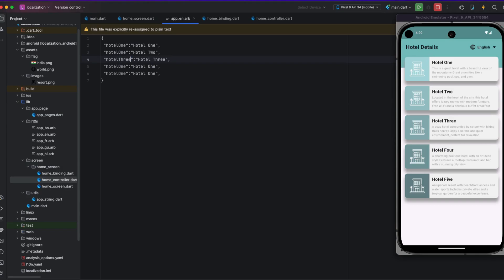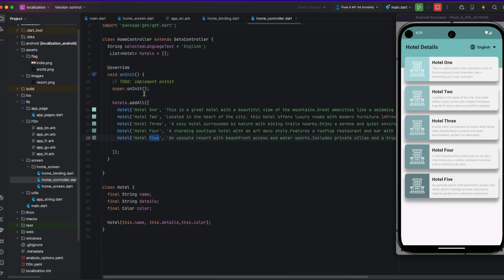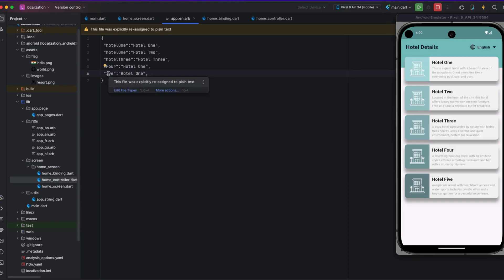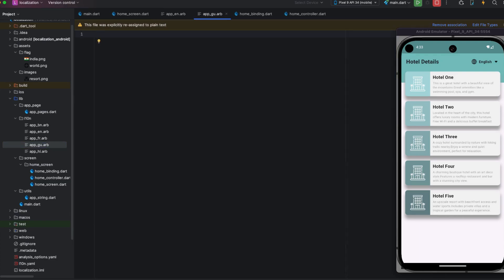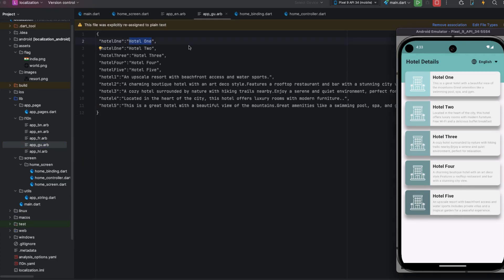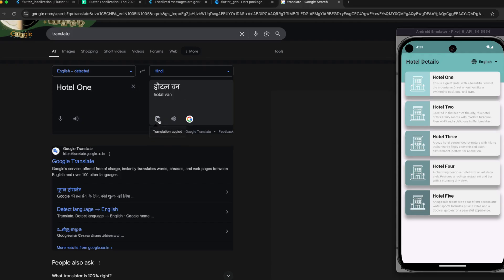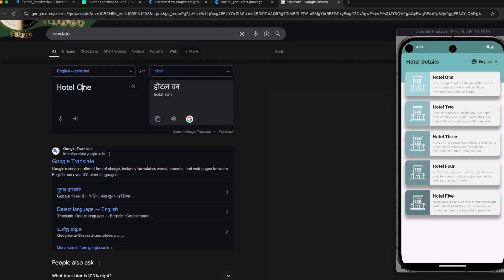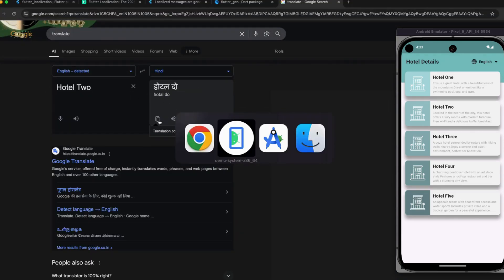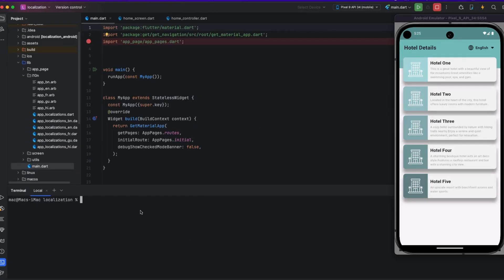I copy all the strings and paste them into the Gujarati language ARB file, adding values for hotelOne, hotelTwo, hotelThree and other text. You can add strings as per your need and as per your language selection. After adding strings in all ARB files, I run the commands: flutter clean, pub get, and flutter gen-l10n.